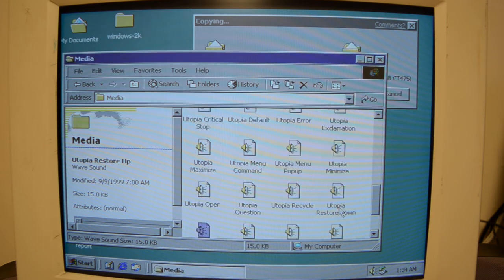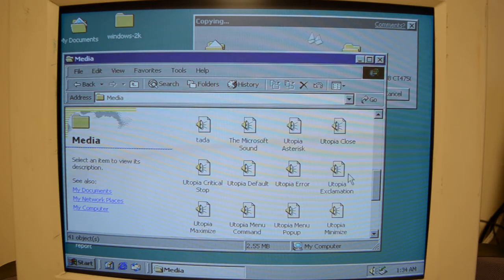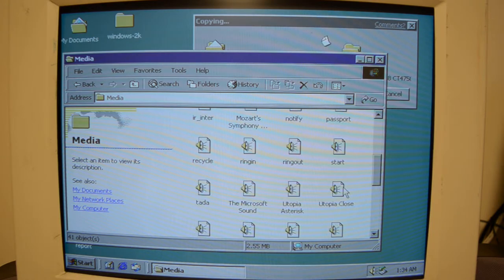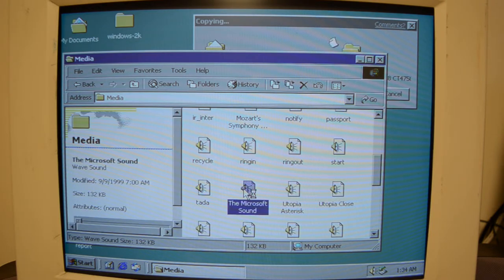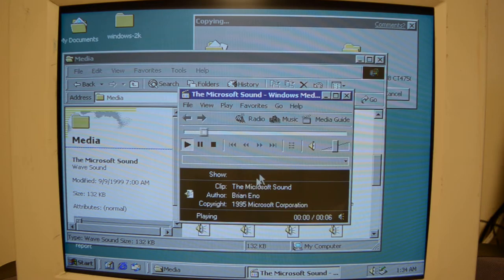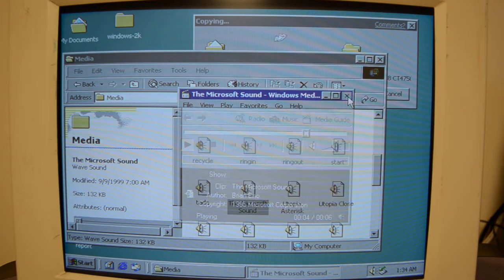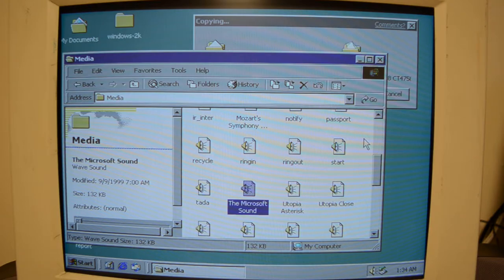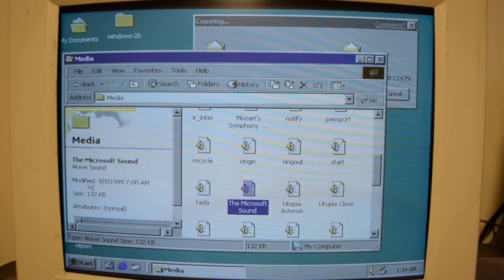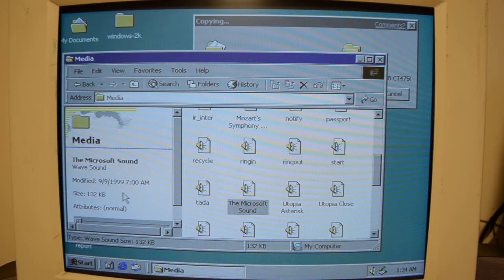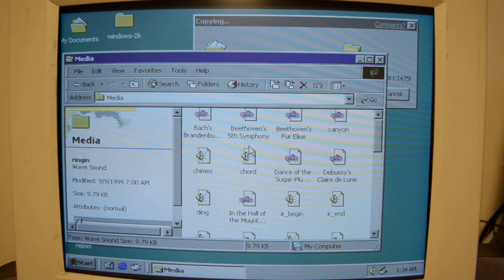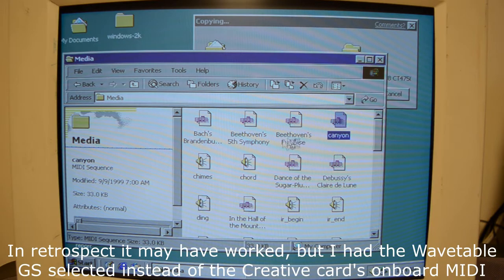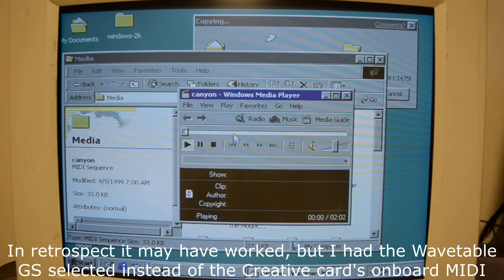I'm gonna, what is Utopia? Is that just what the sounds are called? Alright. You've got that on there for some reason. Even though it's also got the Windows 2000 startup sound. Also, it says it was modified 9-9-99 at 7 a.m. So, you know. And if I open up a midi file, it won't play. Because I don't have the driver.